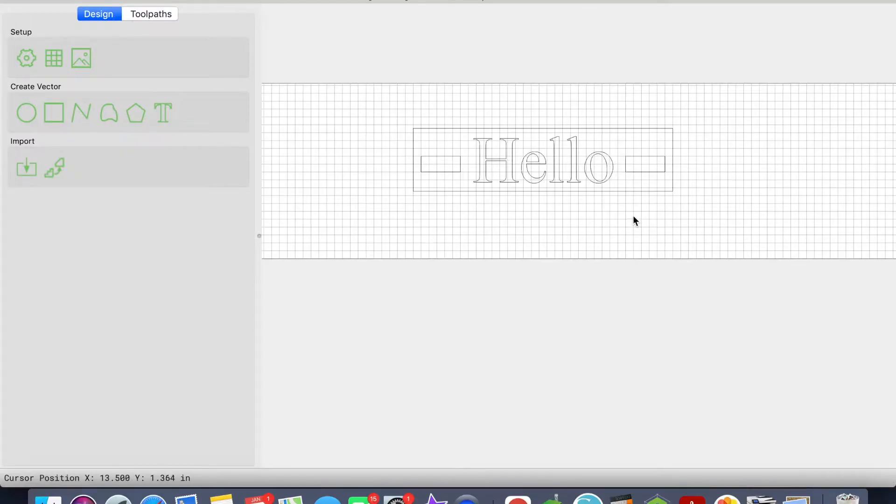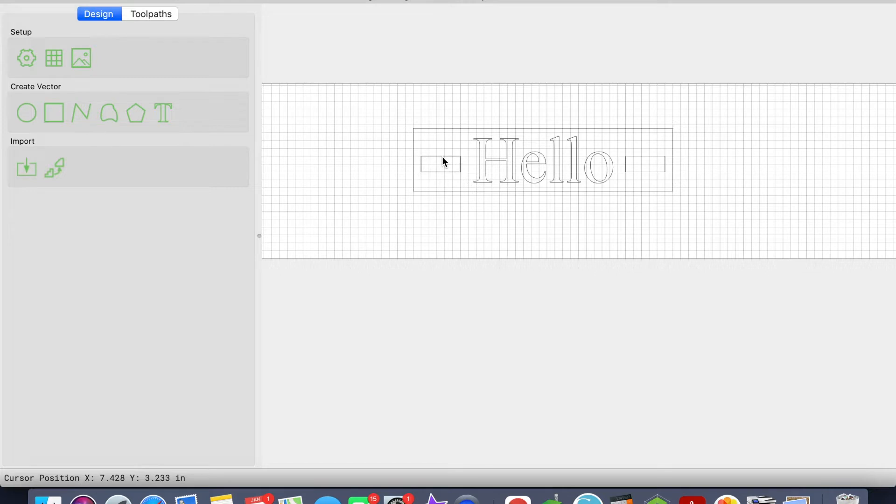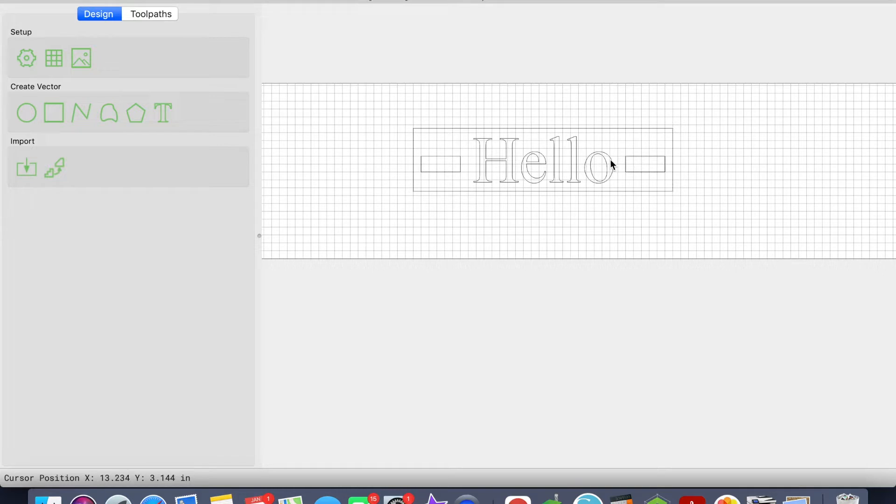Alright guys, so in this particular example I've already created the 'Hello' text, kept it from last time. What I've created here are some vectors using the create vector tool, and I used the rectangle ones. So I created these little rectangles on the left and the right and then the overall box.